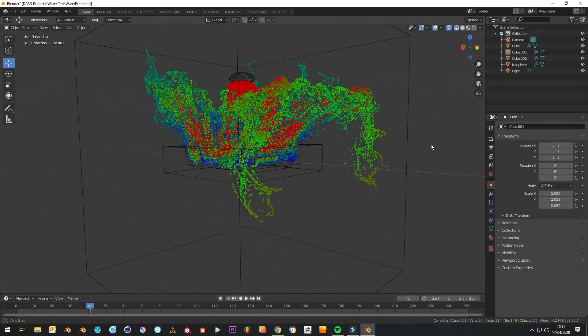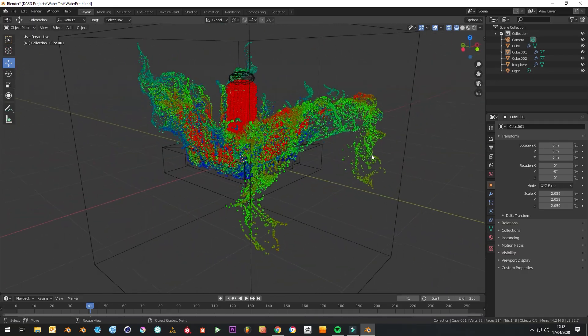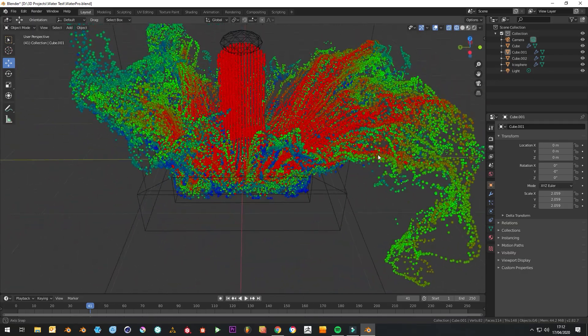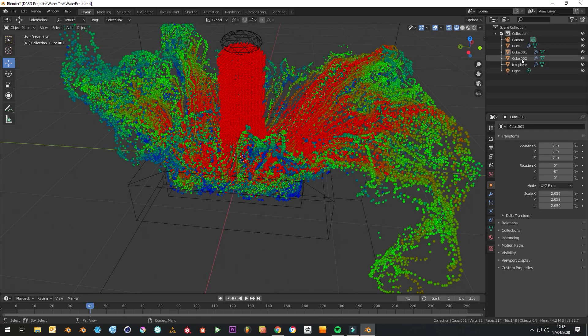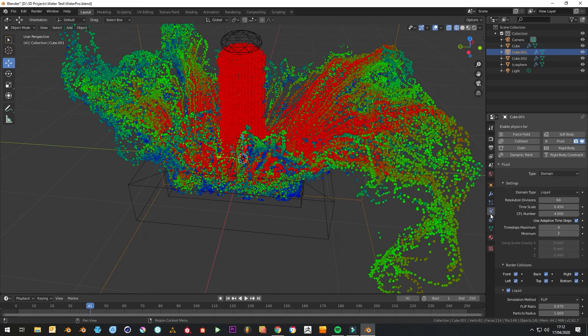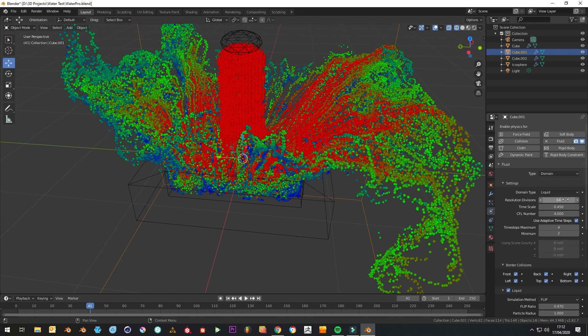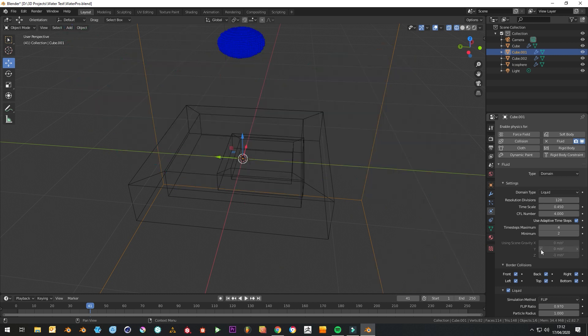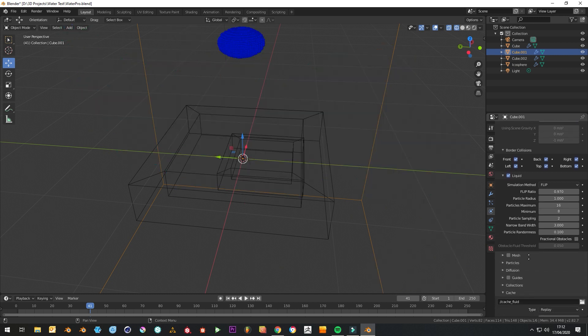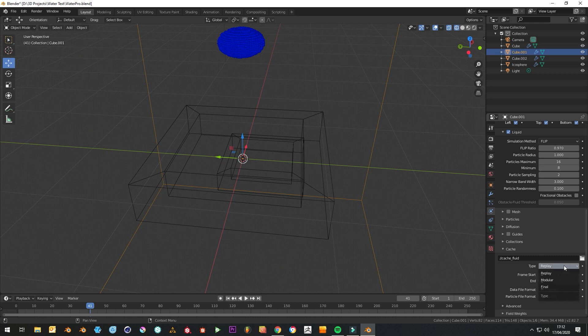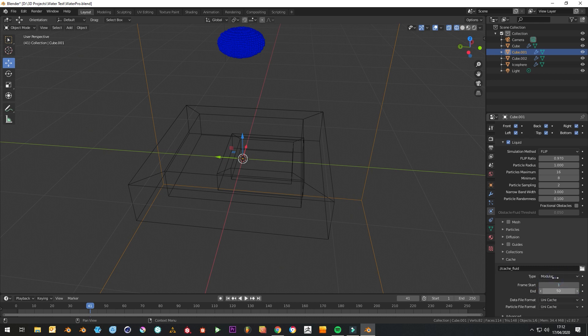So let's say that we love that and that's what we're going to go for. We go back to the domain settings. We can crank this up to 128 now to get more resolution. We need to go back to modular, set that back to modular, and we'll just get to 41 frames.